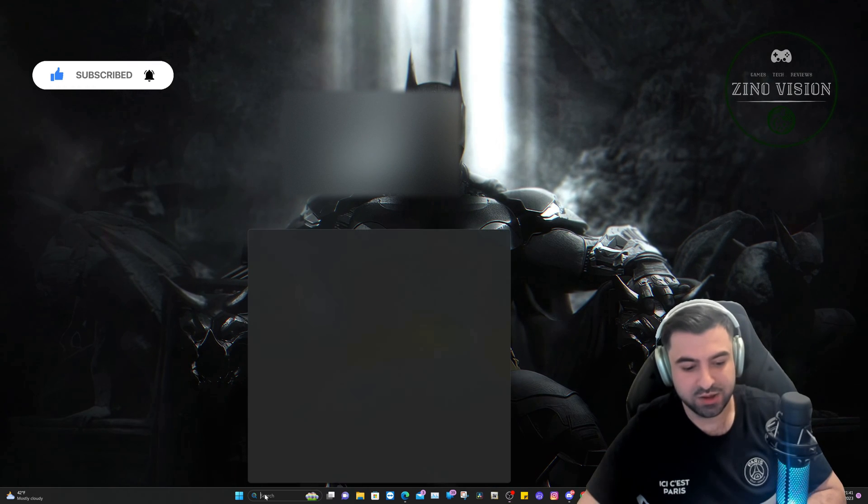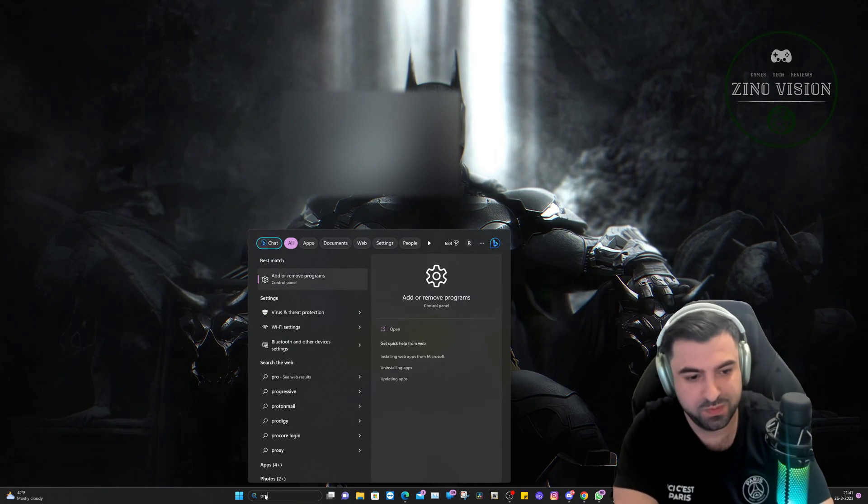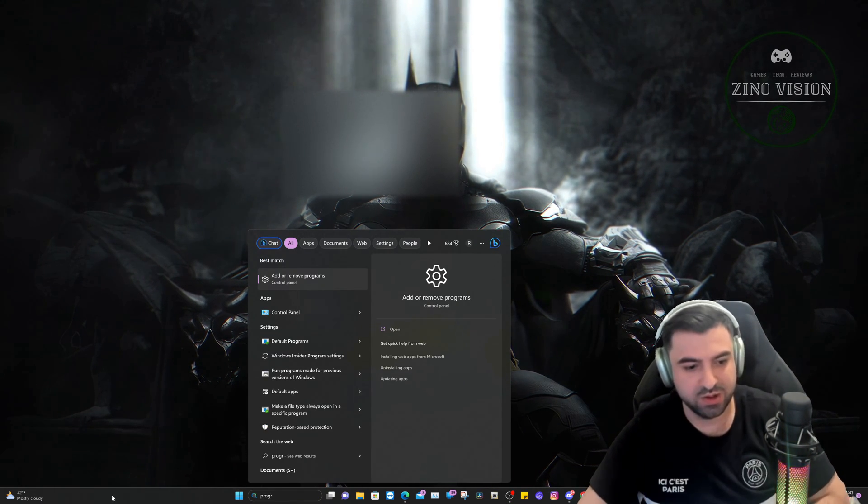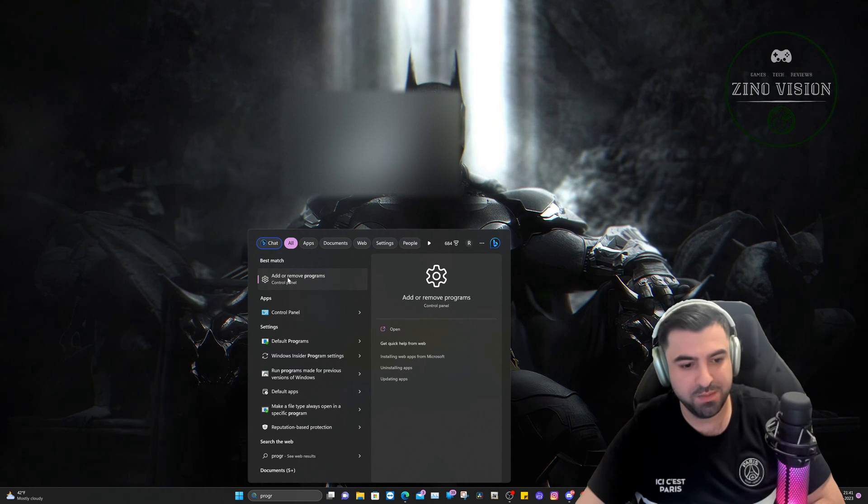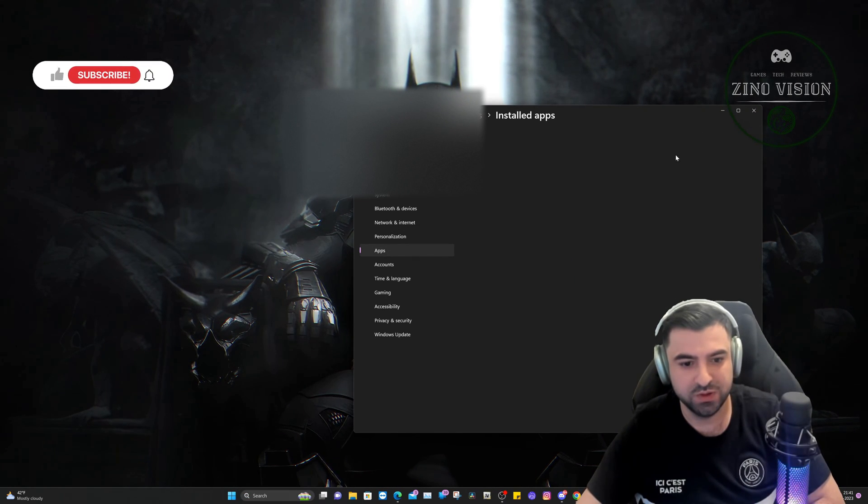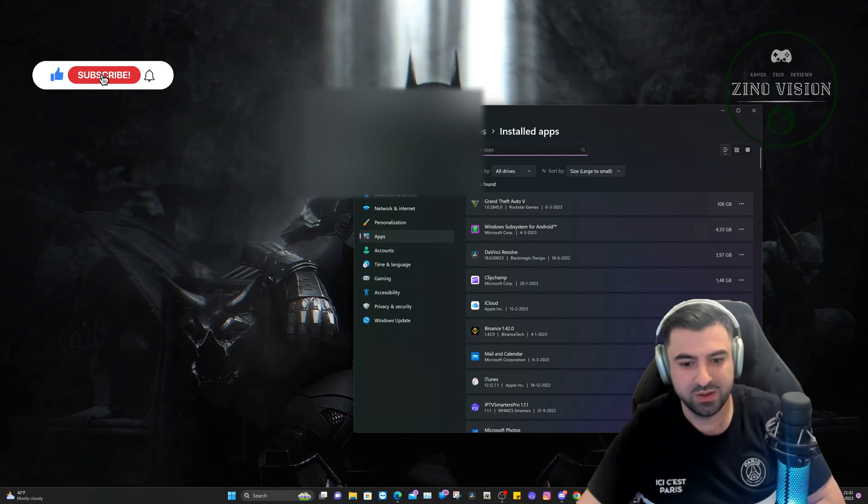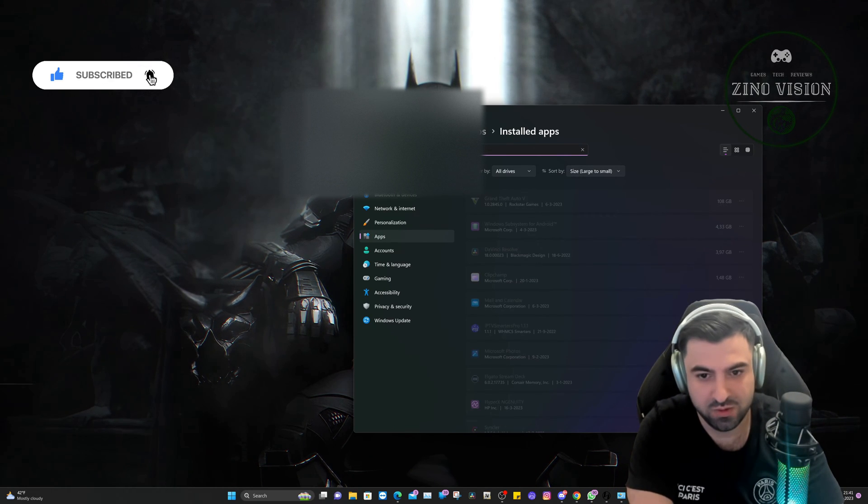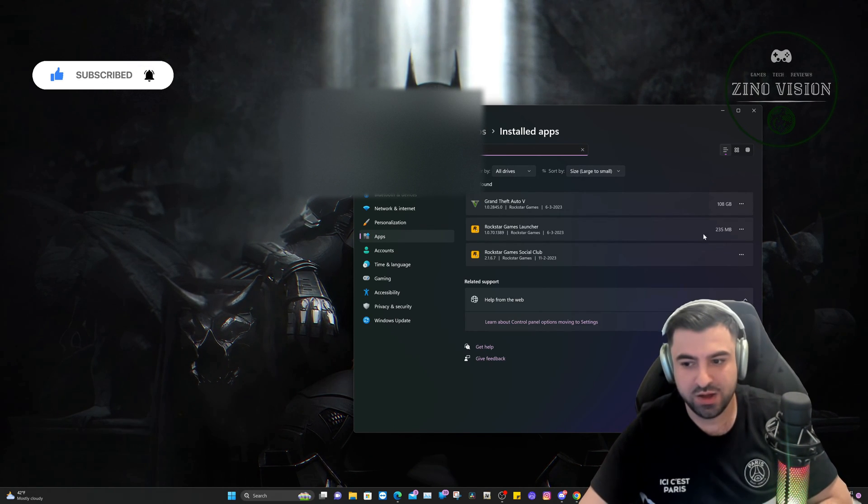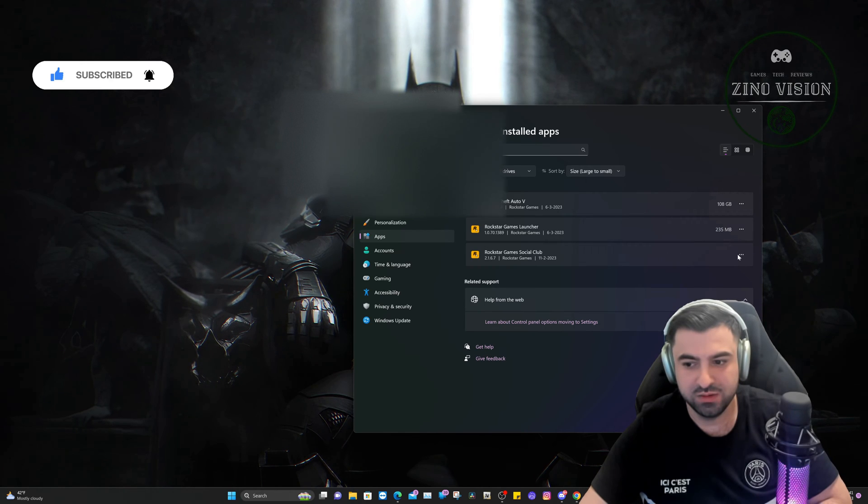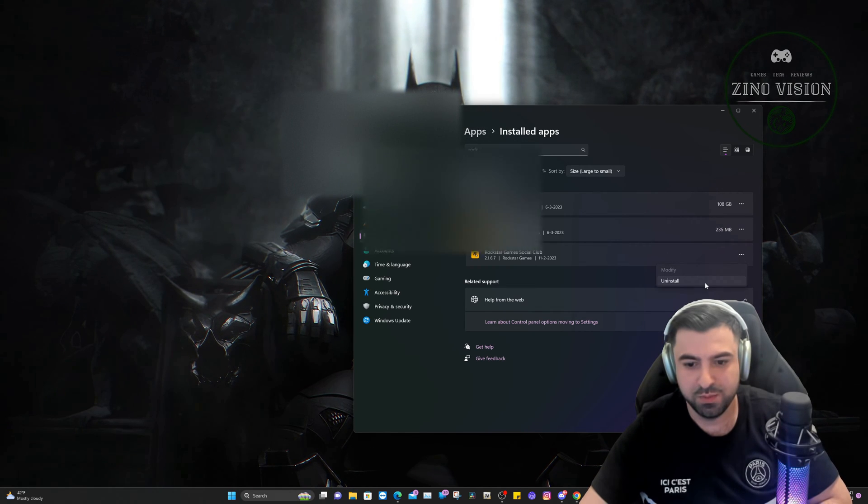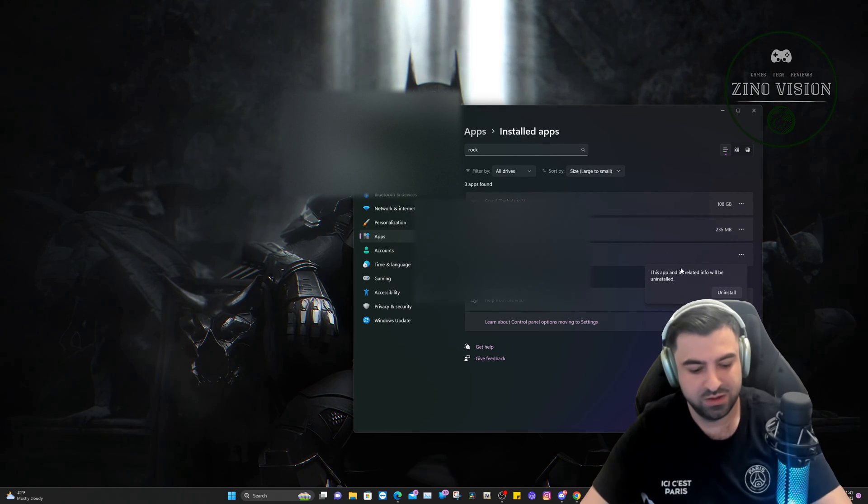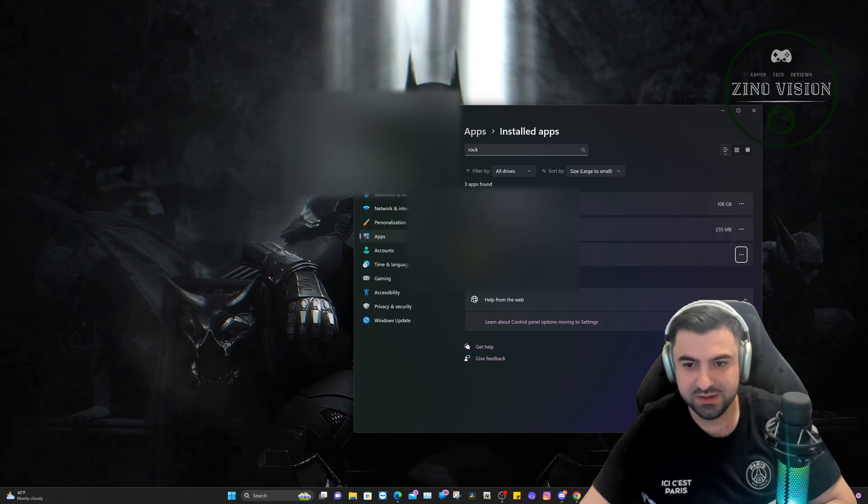You're going to type in 'program' and you're going to see Add or Remove Programs. We're going to look for Rockstar, and we're going to uninstall both of these after that is done.